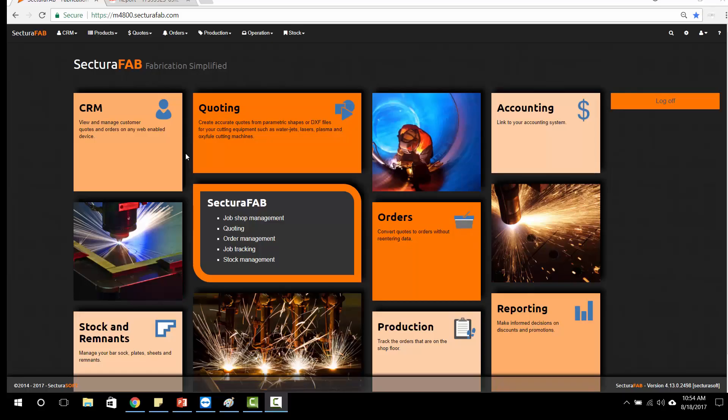Good afternoon. On today's Sectura Soft Seconds, I'm going to run us through our nesting algorithm and sheet utilization optimization tool inside of Sectura Fab.